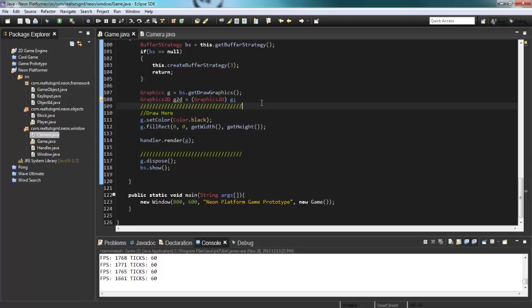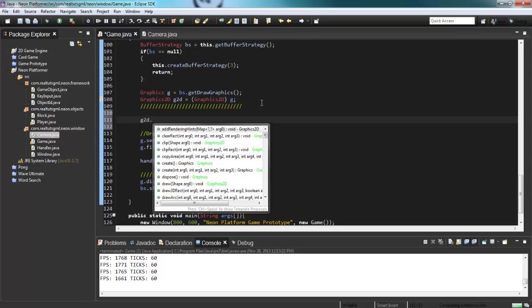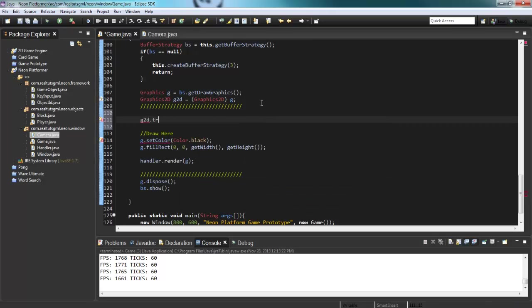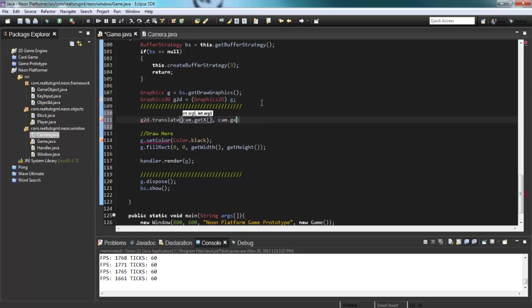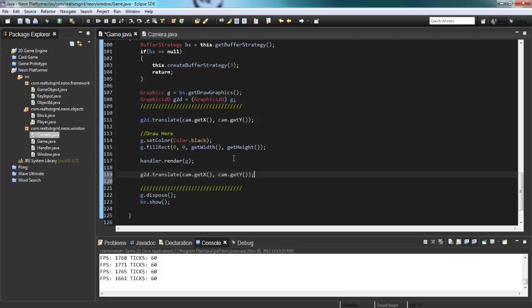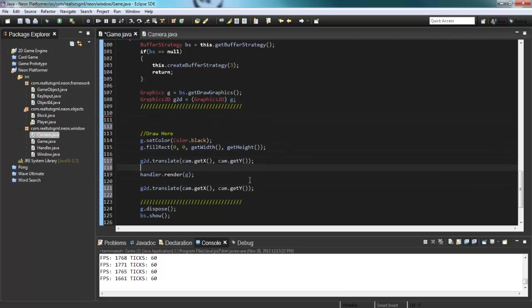And this graphics 2D here has a function called translate. And if we go ahead and say G2D translate cam.get x cam.get y, it's now going to translate everything that it sandwiches. So if we copy this and paste it down here, let's actually take this and put it right here. And instead of cam, now we just put negative at the end.